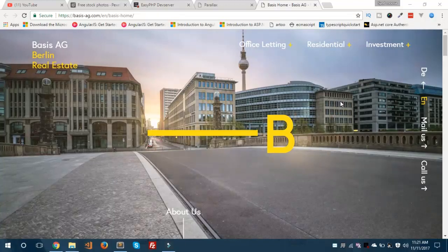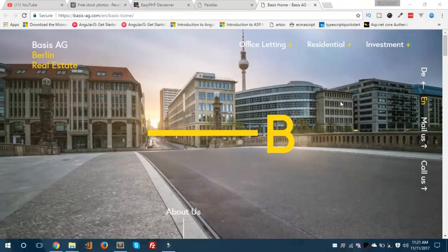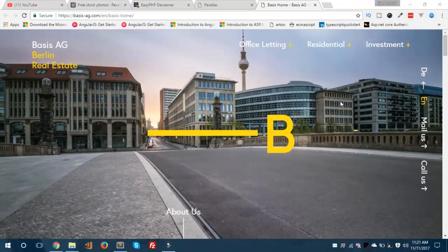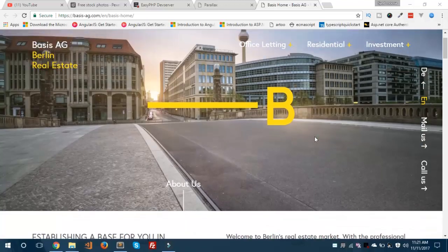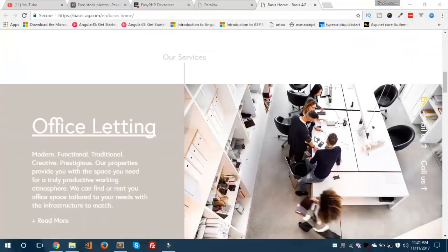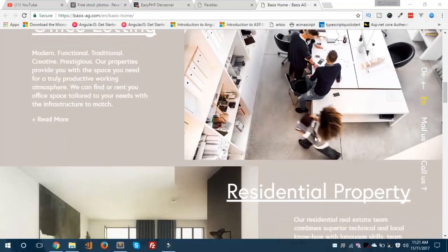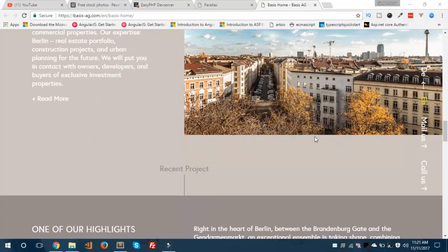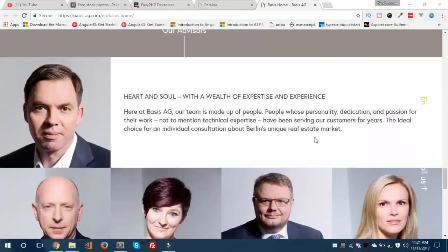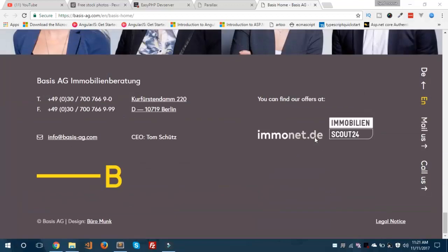Hi guys, hope you are doing good. Today I am going to show you how to create a parallax website using HTML and CSS. This is an example of a parallax website that we will be creating in this video. When you scroll down you will see the background images are fixed and you can see the different sections of the webpage. Now we will see how we can create this. Let's get started.